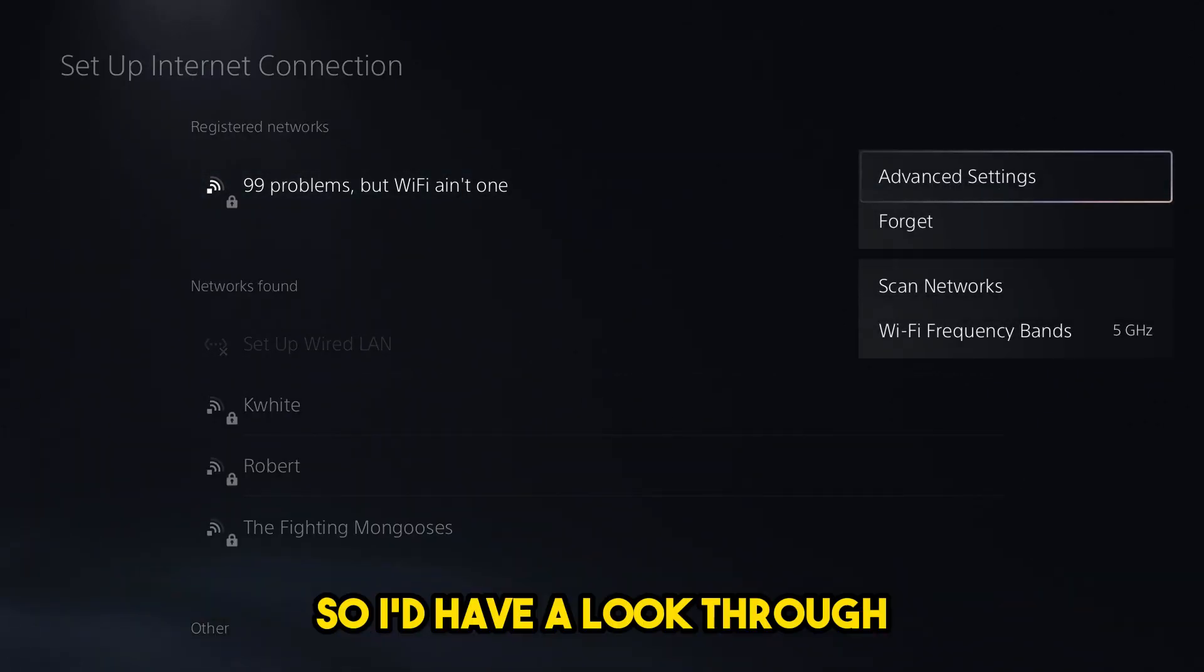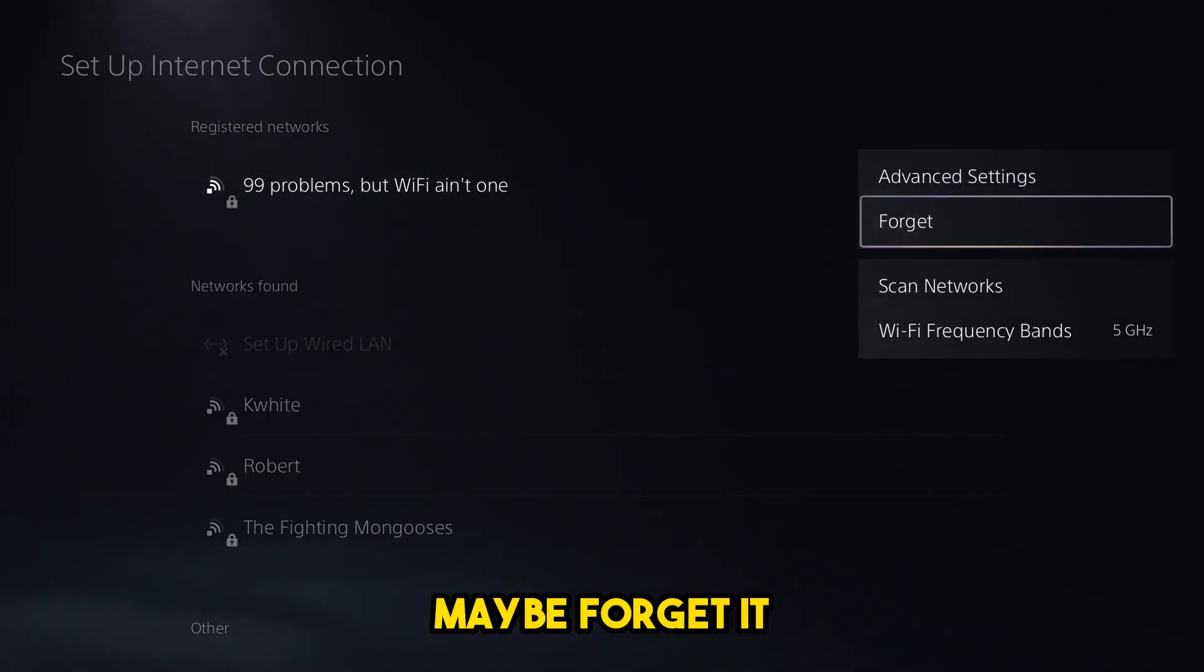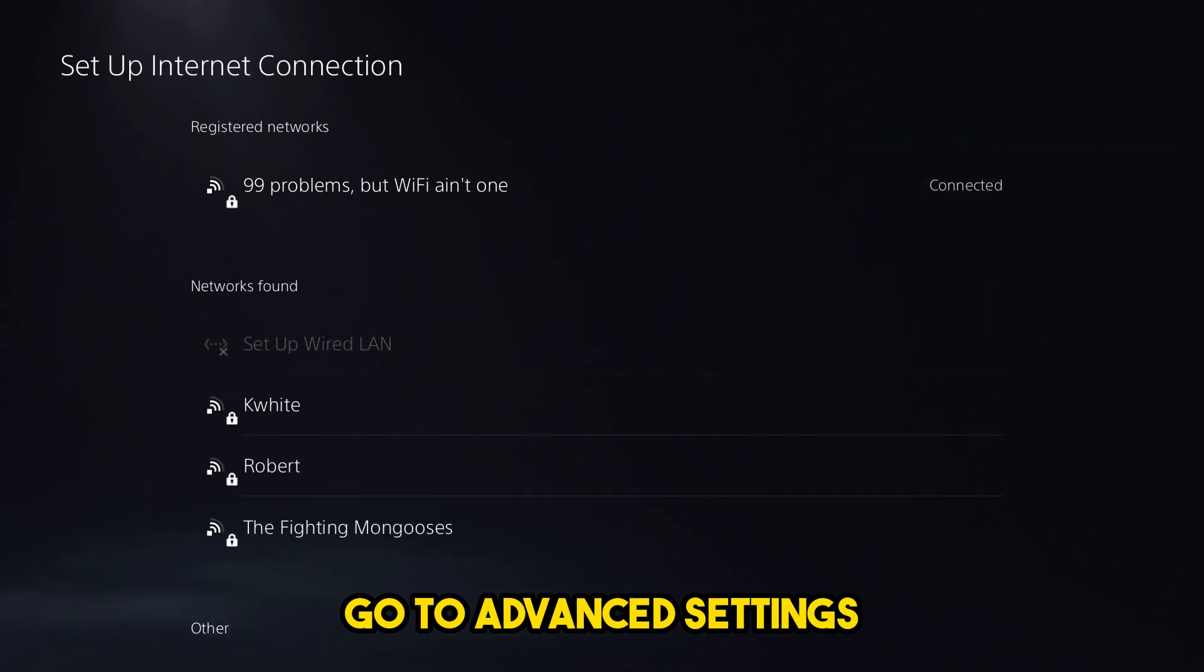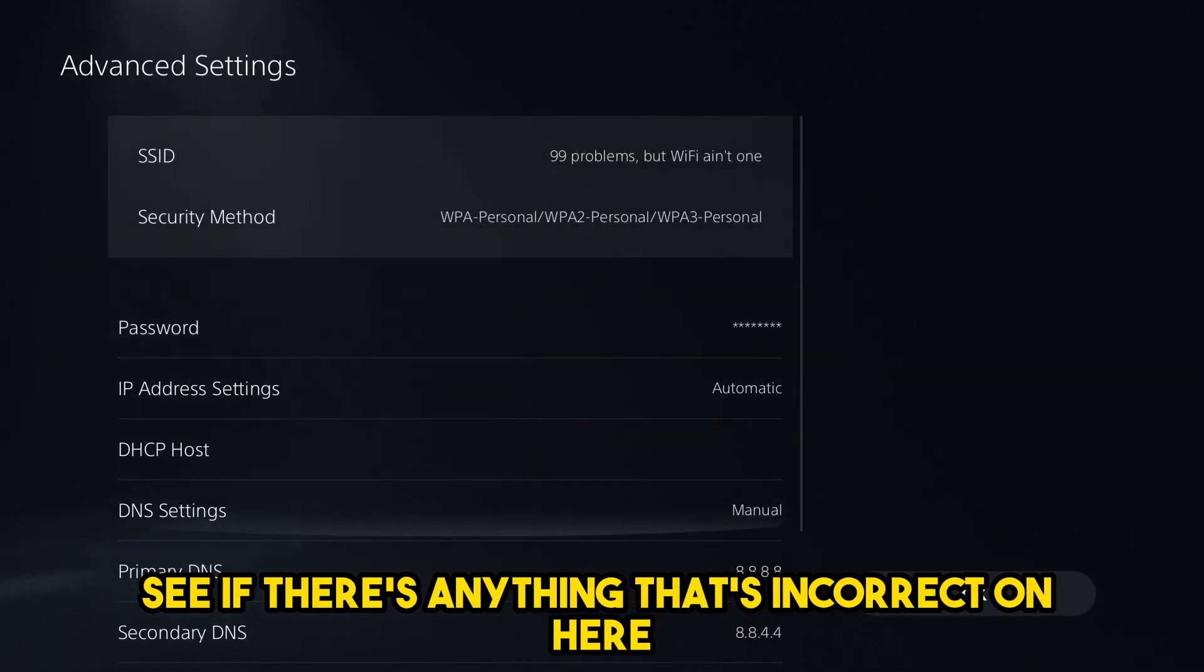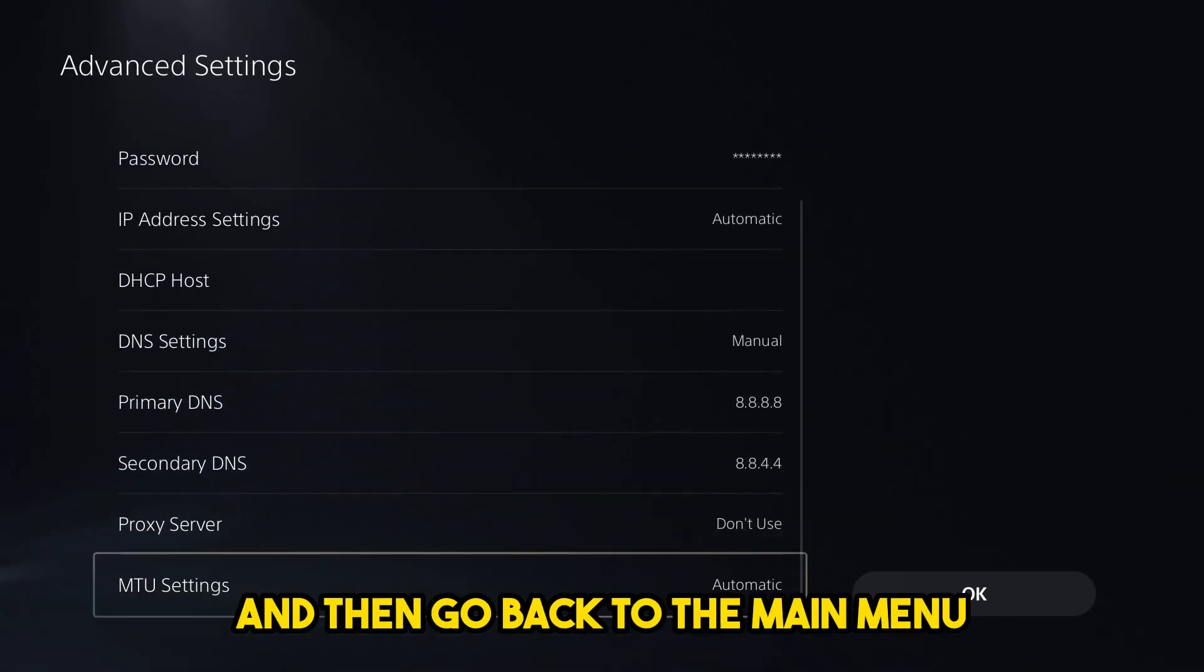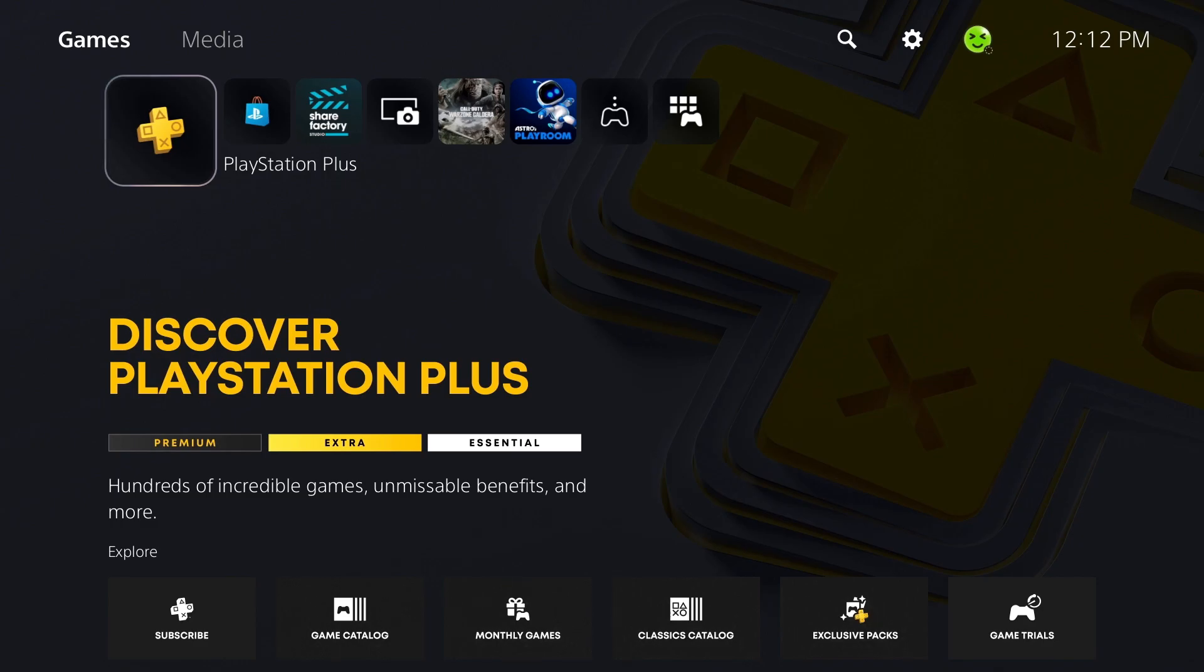So I'd have a look through, maybe forget it, go to advanced settings, see if there's anything that's incorrect on here, and then go back to the main menu.